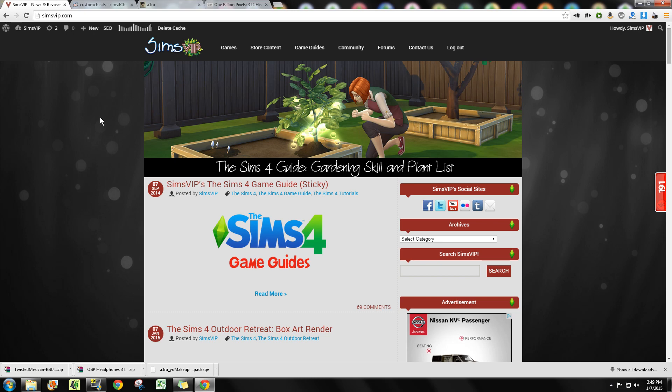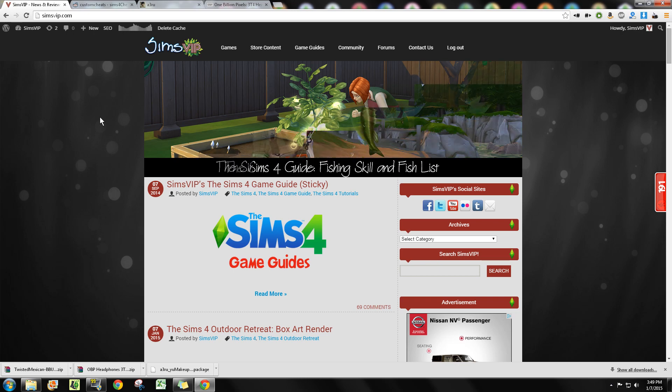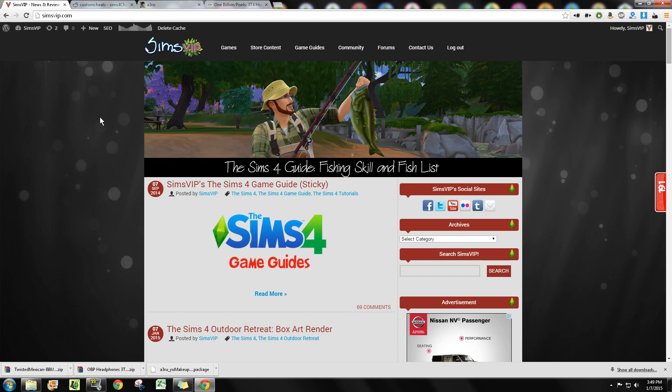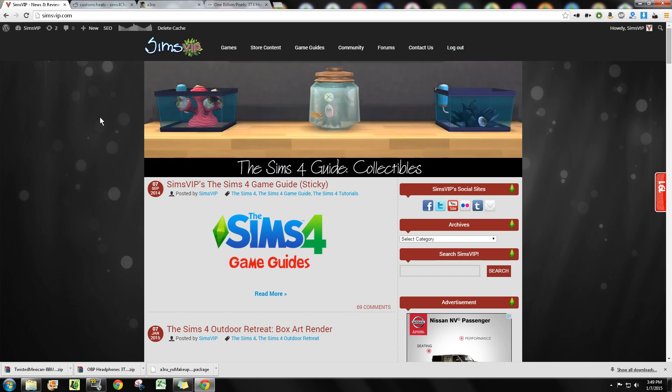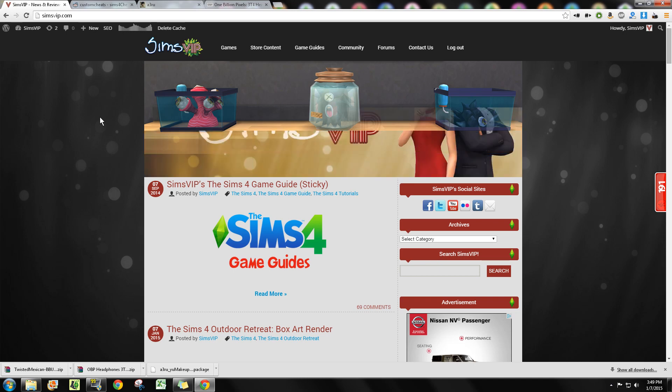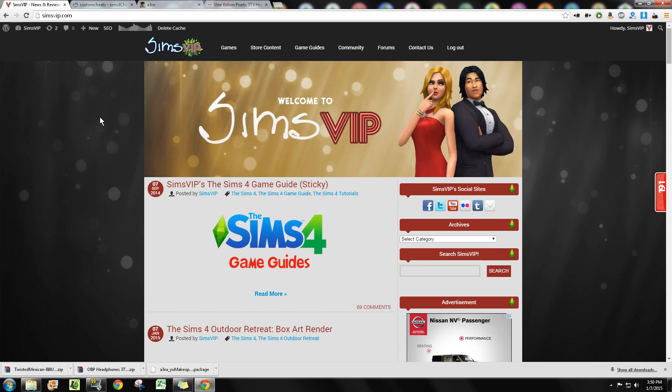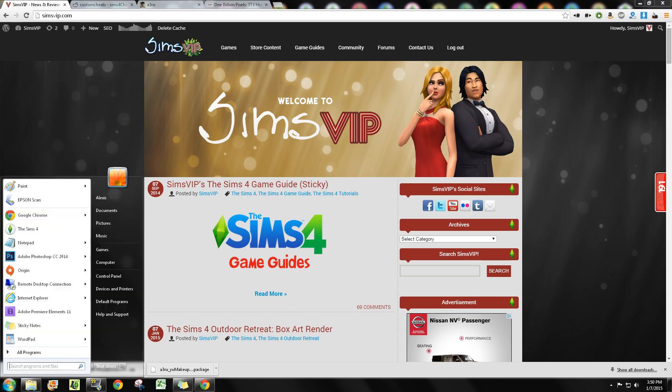Make sure anytime there's an update you check with the creators and make sure that there's an update, or wait a couple days, whatever it is. Don't play with it until you know it's safe to use.